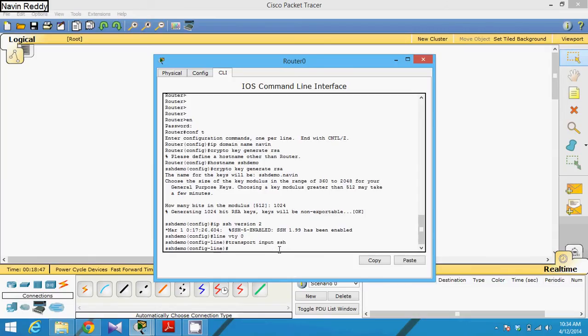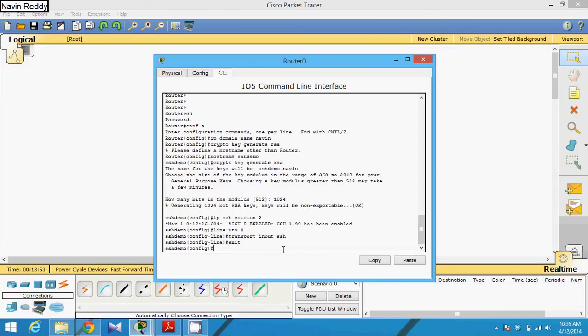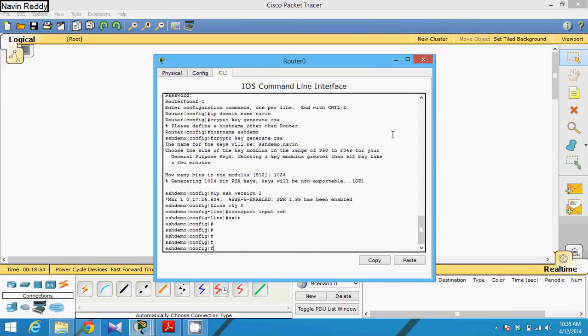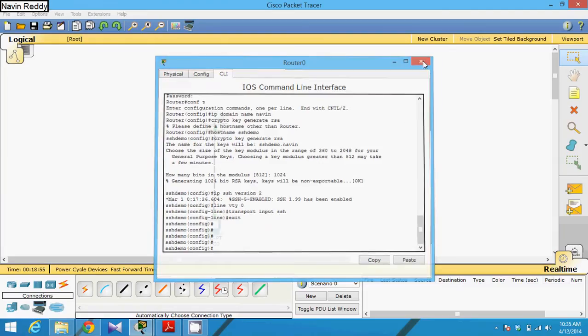So once you complete this, you have to say exit, and that's it. You have already configured your SSH.